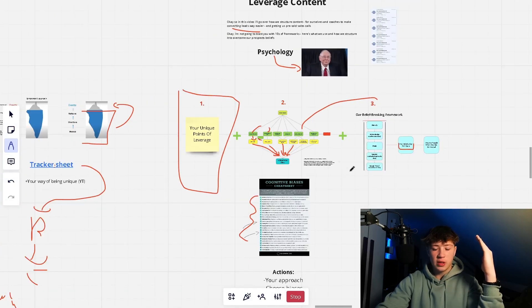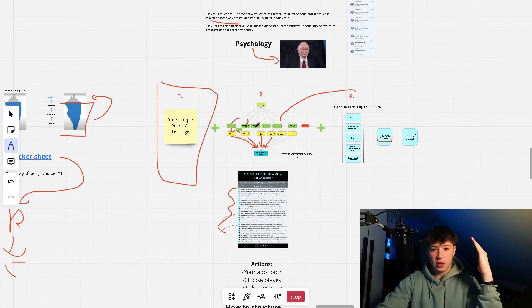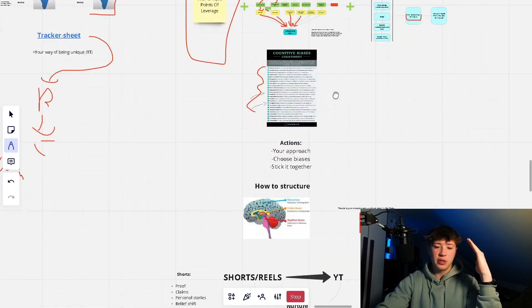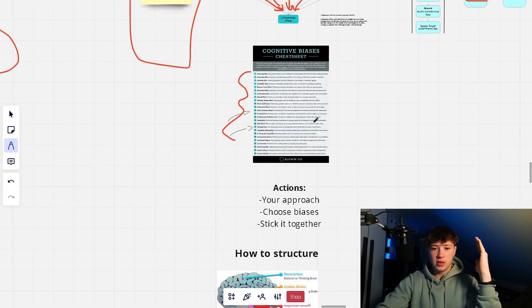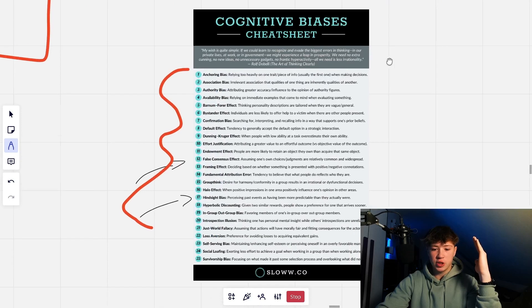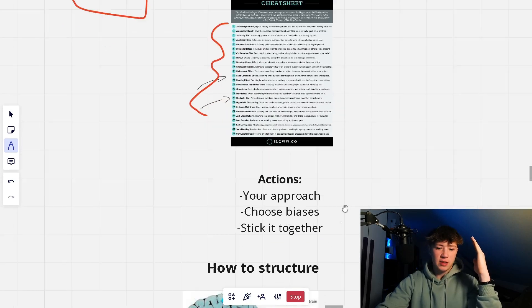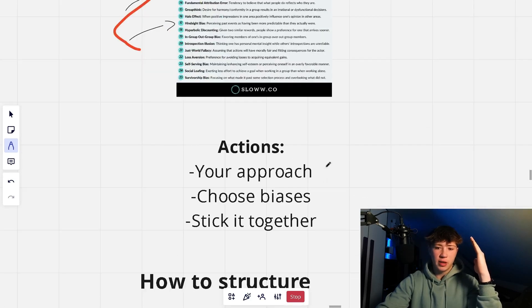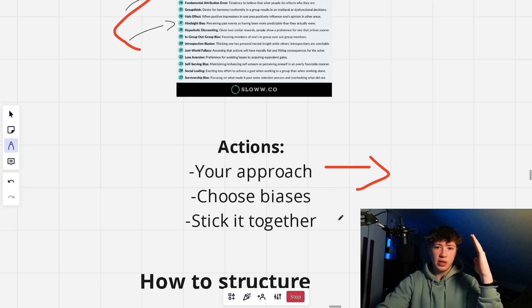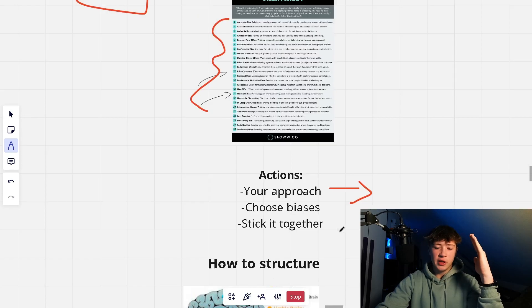That was the third step. To recap: first, get your unique approach. Second, look at the psychology — the cognitive biases. Third, the break-and-rebuild method. You can take a screenshot of the cheat sheet of Munger's 25 cognitive biases — I mentioned the most important ones, but you can use the others too. The action steps: find out your own unique approach, look at your points of leverage, choose the biases you want to use in that specific piece of content, stick it together, and shift their beliefs with the belief-shifting framework.